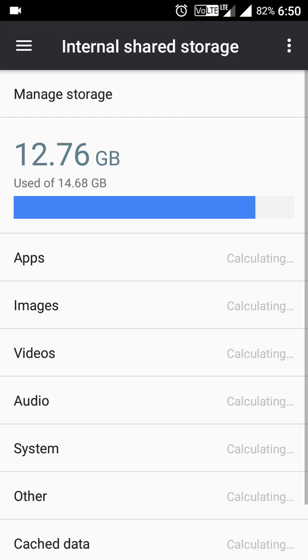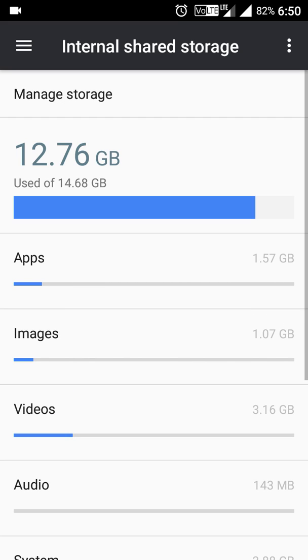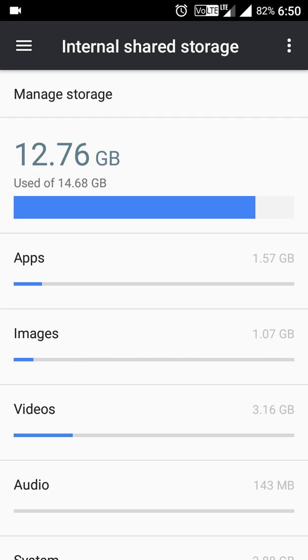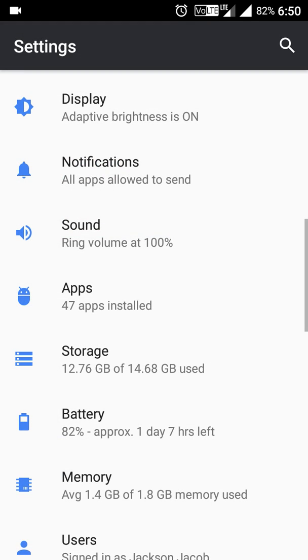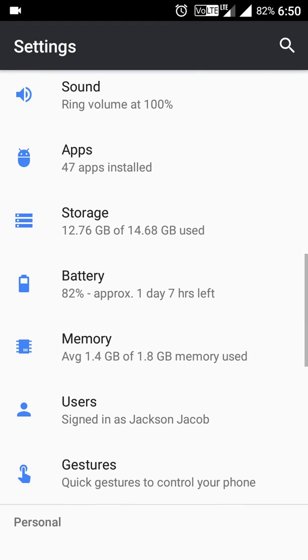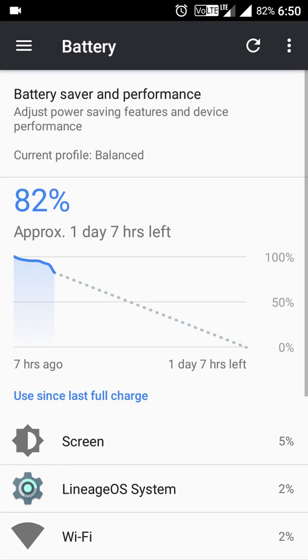Now for the battery, you'll see one day seven hours left after using seven hours. The battery backup is good.